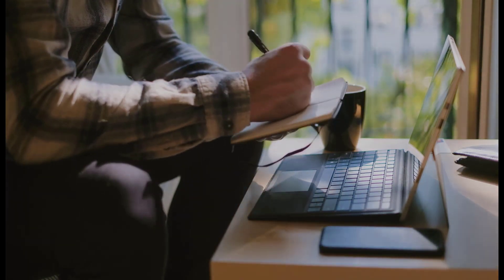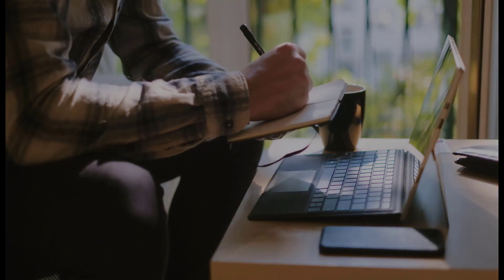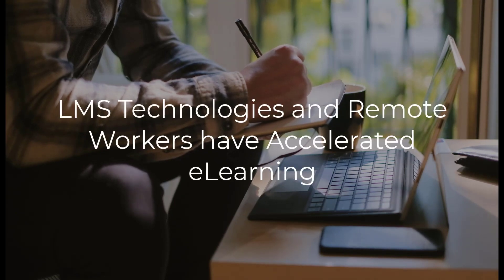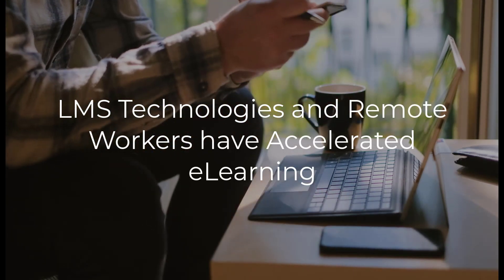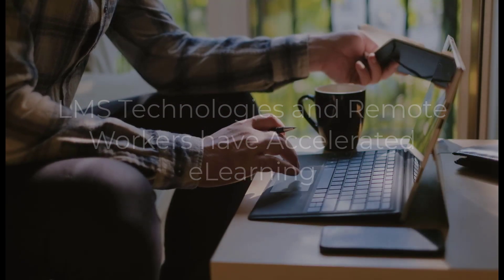The continued evolution of learning management system technologies combined with increasingly remote workforces have accelerated the rate at which this transformation has occurred.